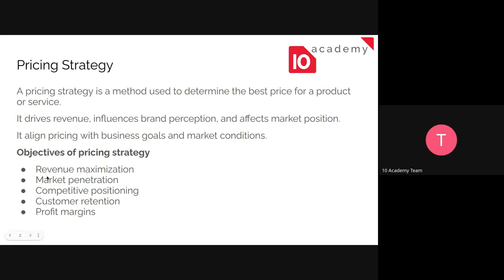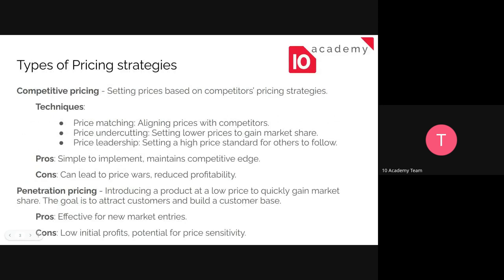Pricing is a very critical step in product development. The objectives include maximizing revenues, market penetration — meaning when you enter a market, you set a lower price than competitors to attract more customers — competitive positioning, customer retention, and of course maintaining your profit margins.